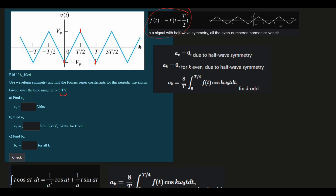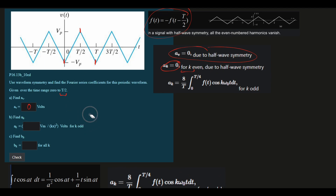There are a few things we can do. Since we know that we're using half-wave symmetry going into quarter-wave symmetry, we're going to use this. Due to half-wave symmetry, a_0 is equal to 0, and A_k is equal to 0 for k even. So A_0 is 0 volts, and A_k for the evens is equal to 0. That's why it's only asking us for the odds — because the even terms are zero.